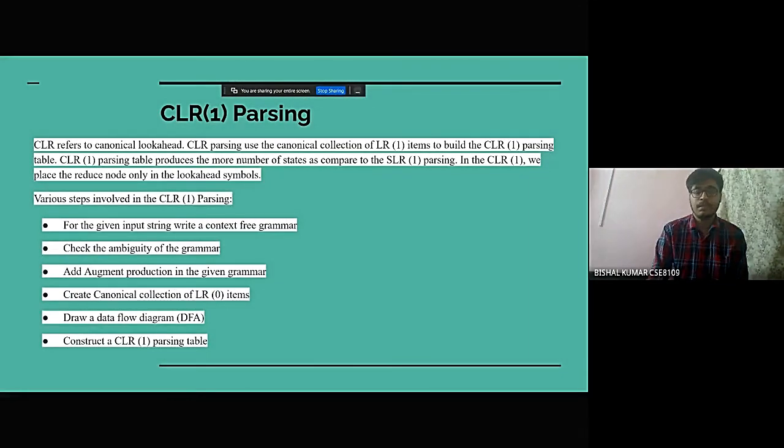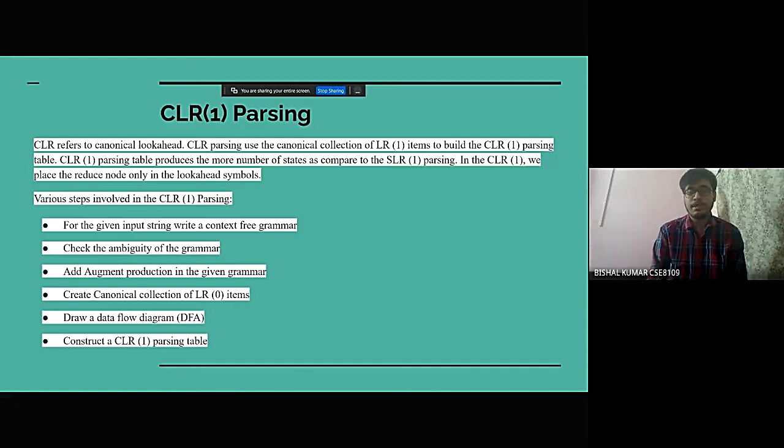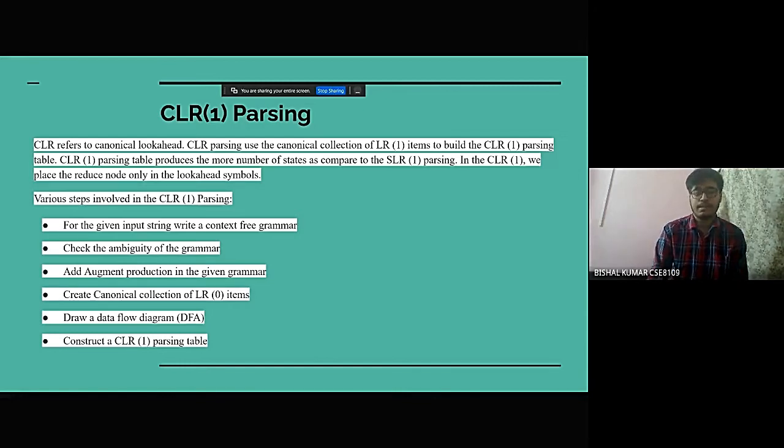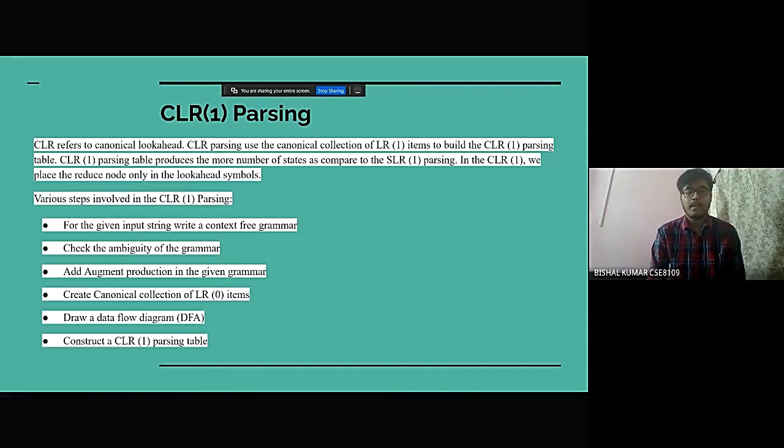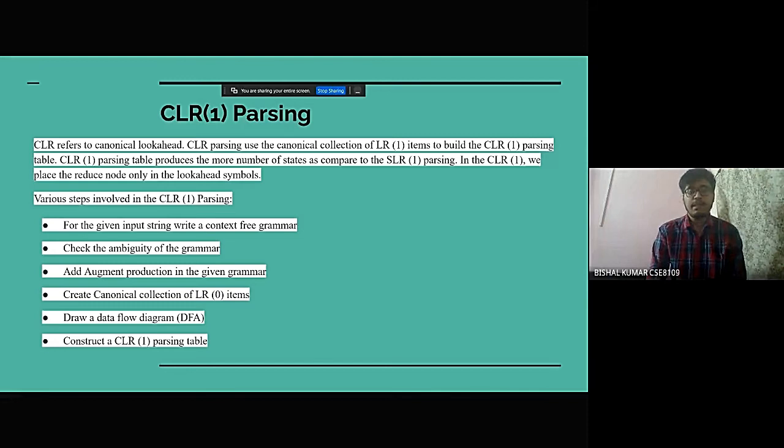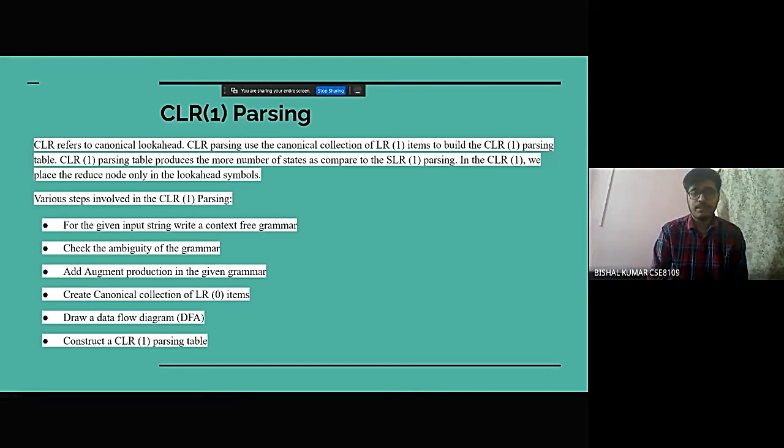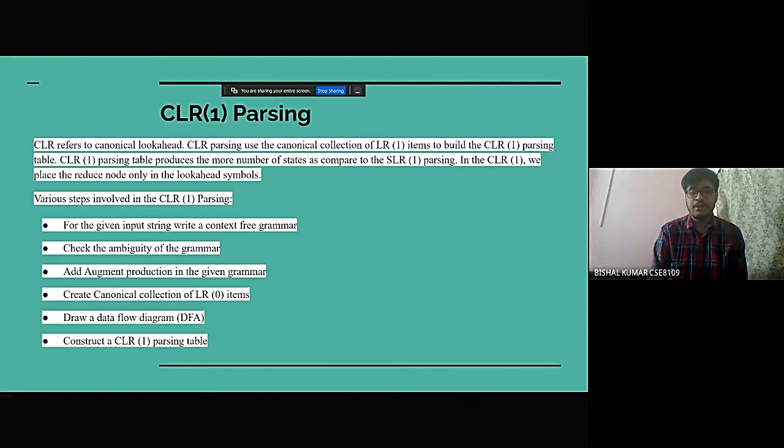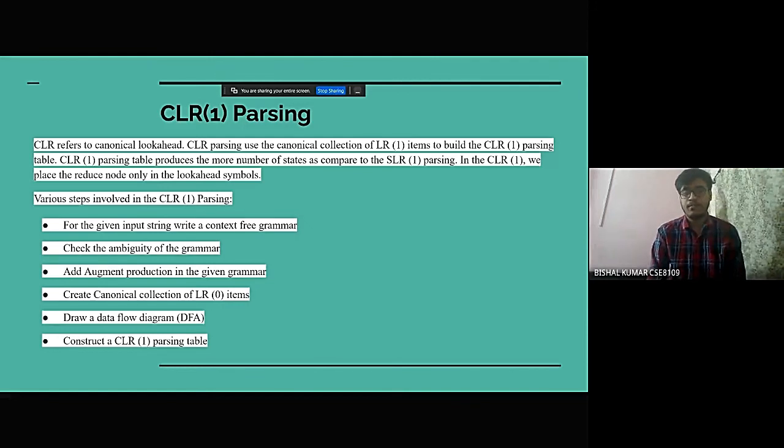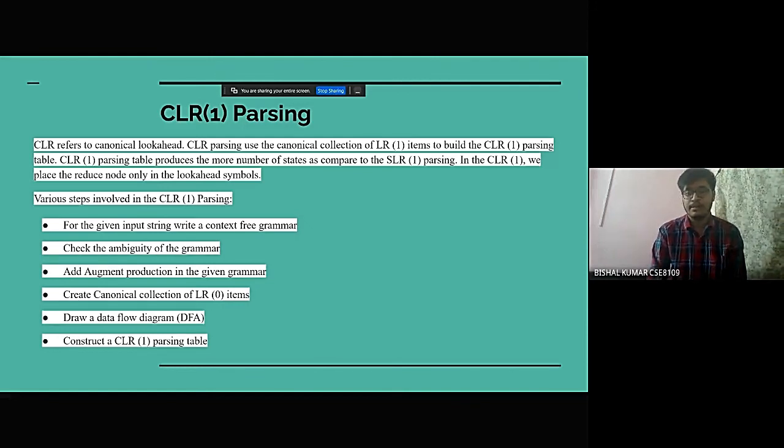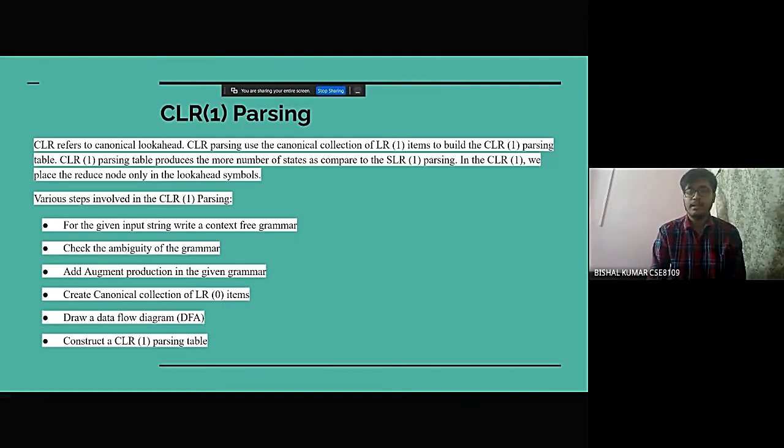The third LR1 parsing is CLR1 parsing. CLR refers to canonical look-ahead or CLR parsing. It is used in canonical collection of LR1 items to build the CLR1 parsing table.